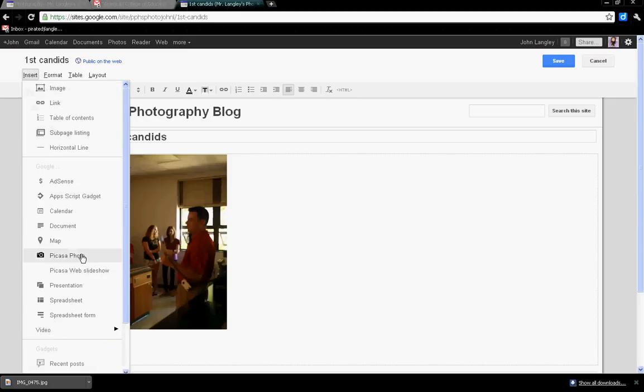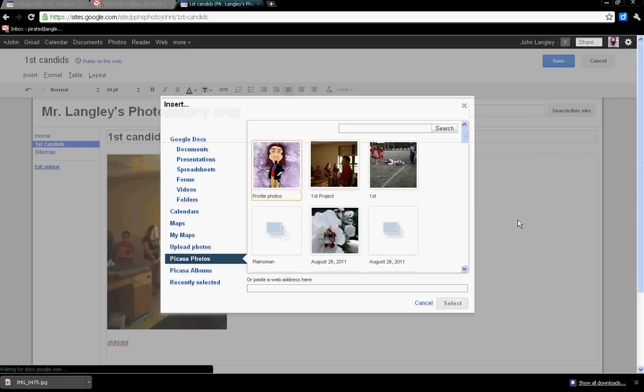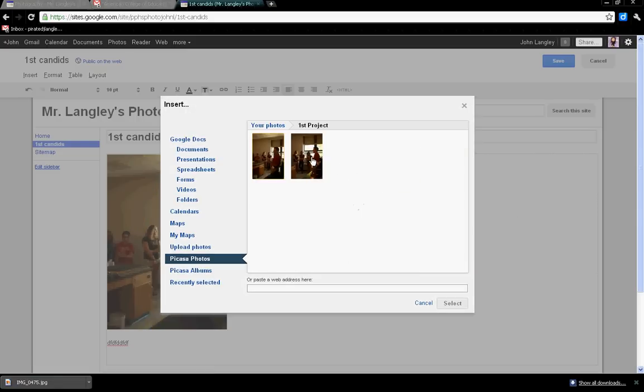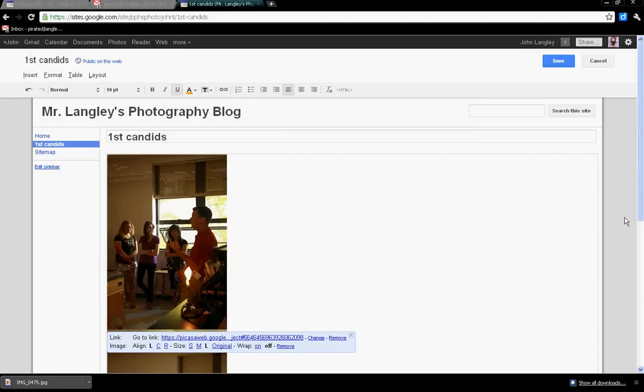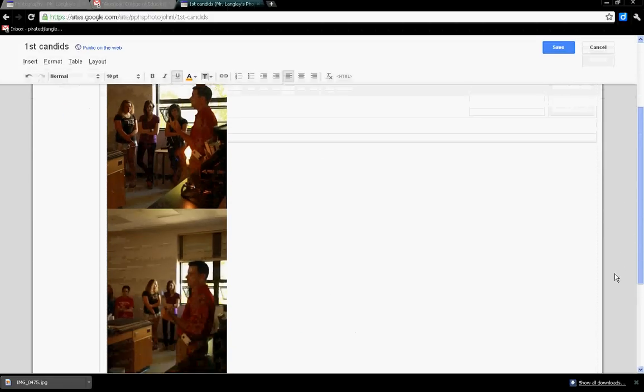Then Insert, Picasa Photo, and go to the next one I want to put in there. So now it pops that in there.